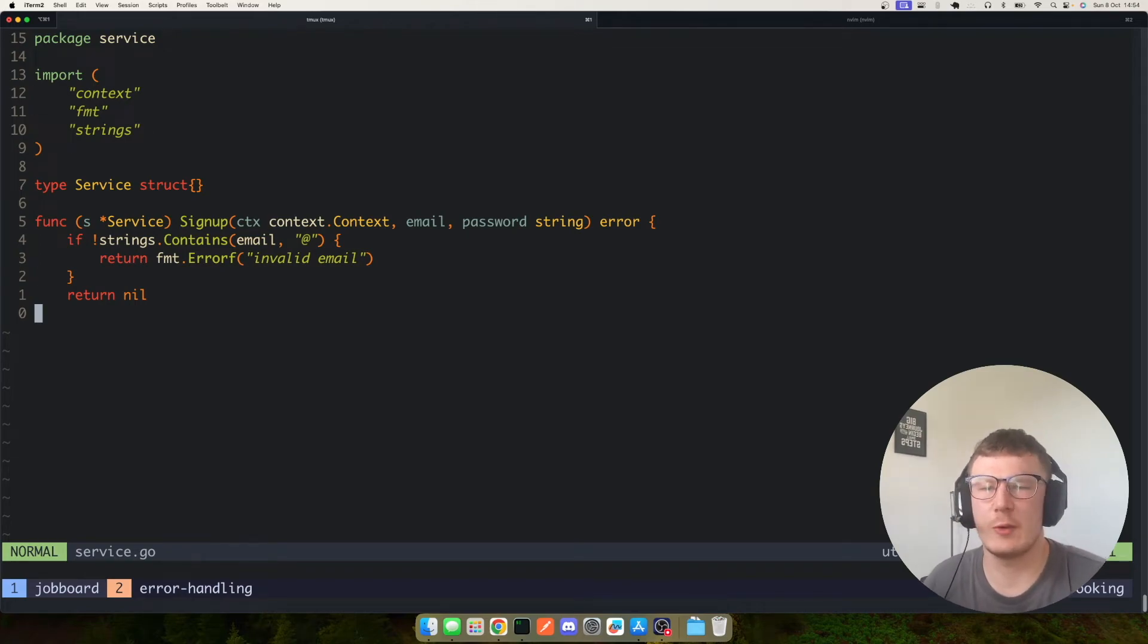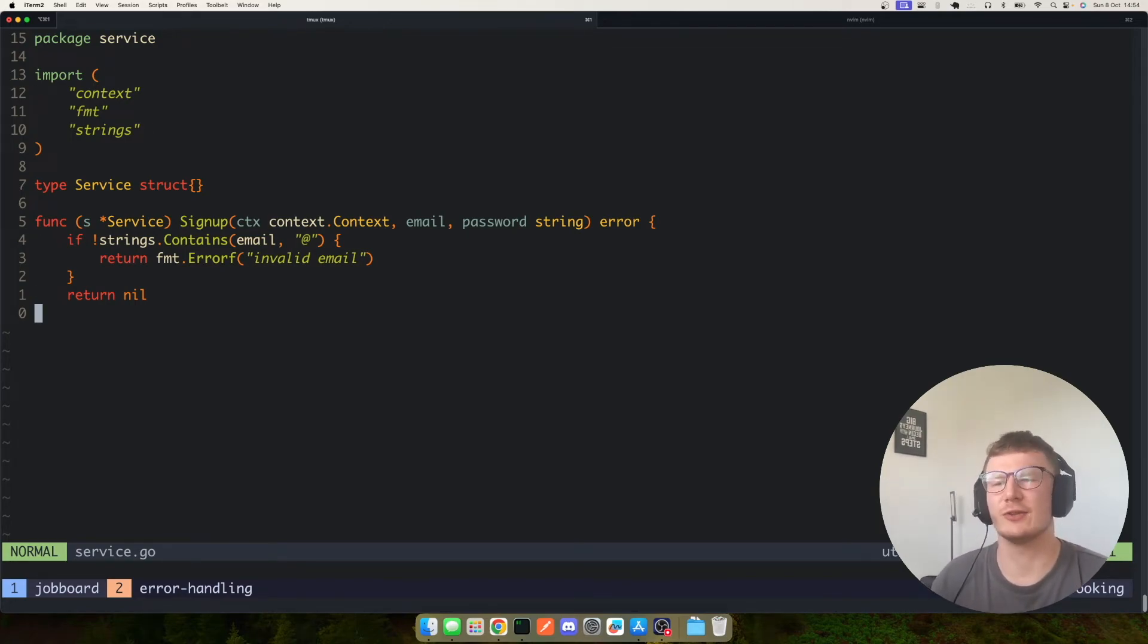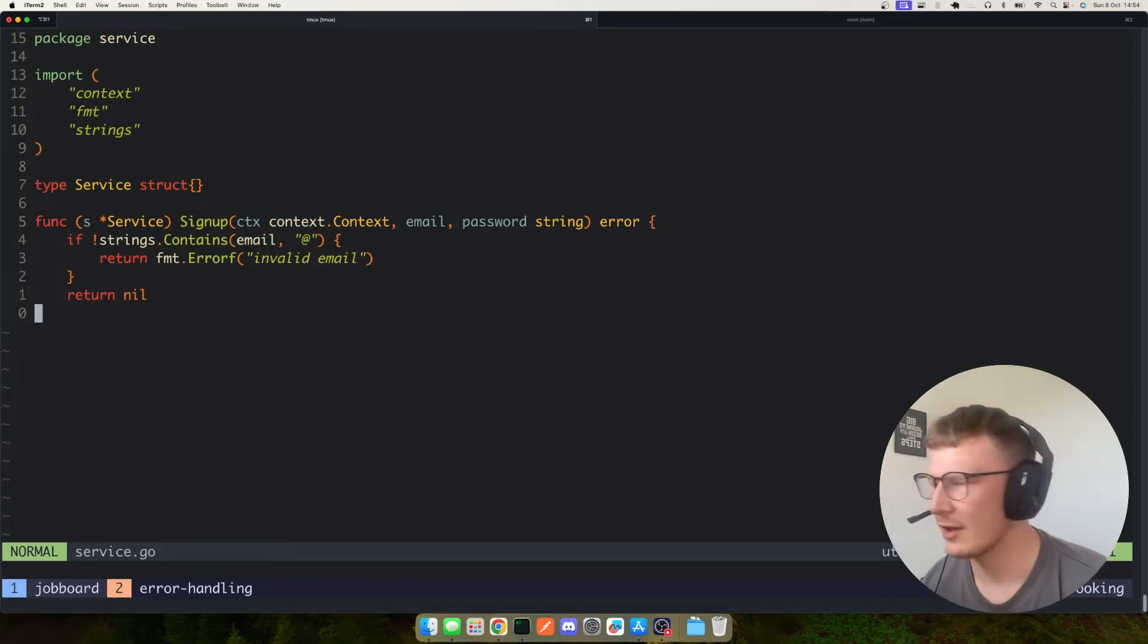Hey guys, Sam here. Today I want to go through handling errors in your service pattern in Golang.